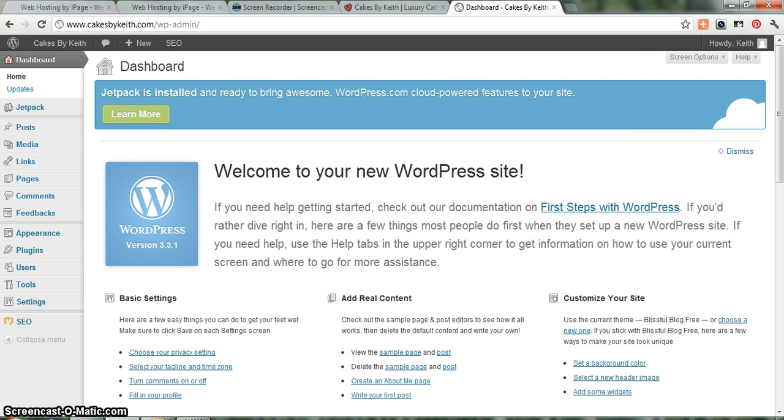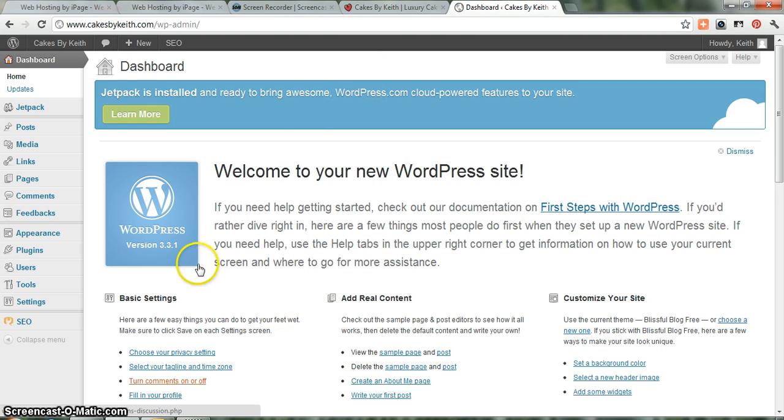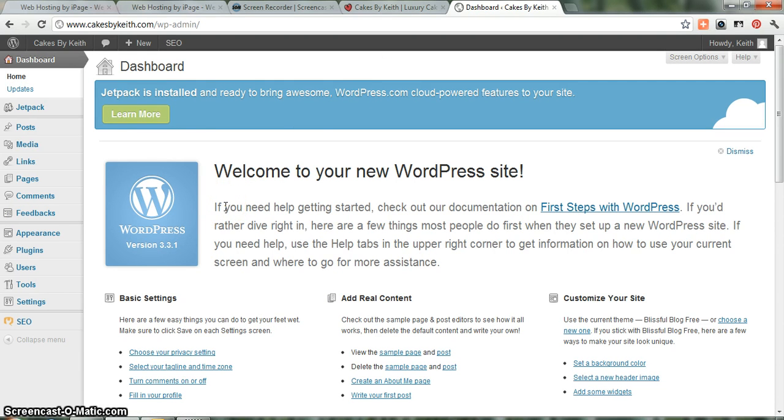And we're logged in. And the next screen, you'll press dashboard. This is pretty much where you'll go to make any changes. It's kind of like the control panel for your website.